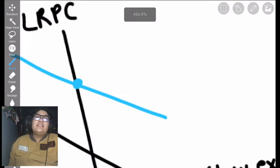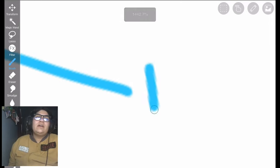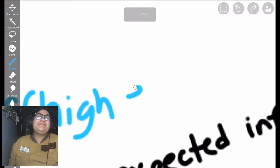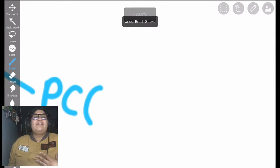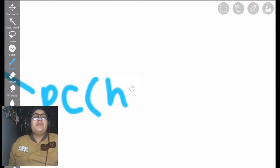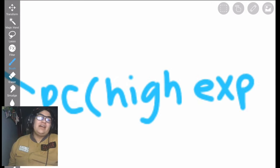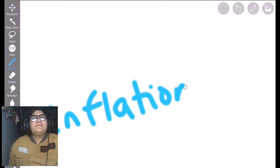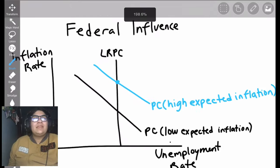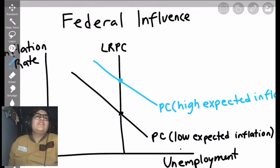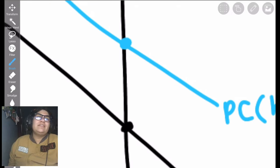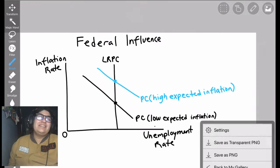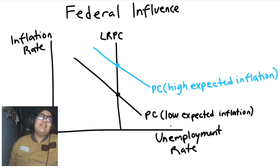The blue line is where we are — this is when it's high expectations. The government is trying to get from the blue line back to the black line. The Federal Reserve can move along the blue line the best they can to get back to that black dot, because their goal is to lower inflation.